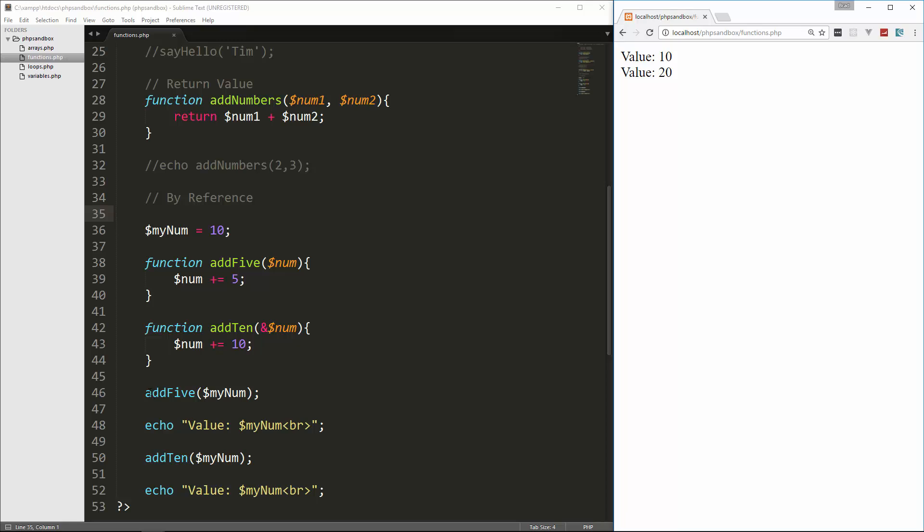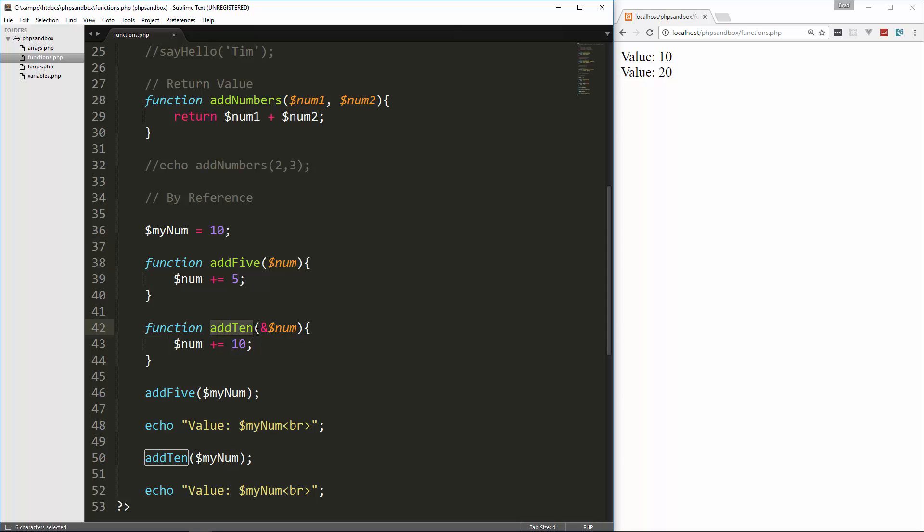So when it goes through add5, you can see that this doesn't change when we echo it out down here. It's still 10. But when we go through add10, it actually takes this, adds 10 to it, and changes this to 20, because it's passed in by reference. So that's the difference. One will manipulate this number. One won't.